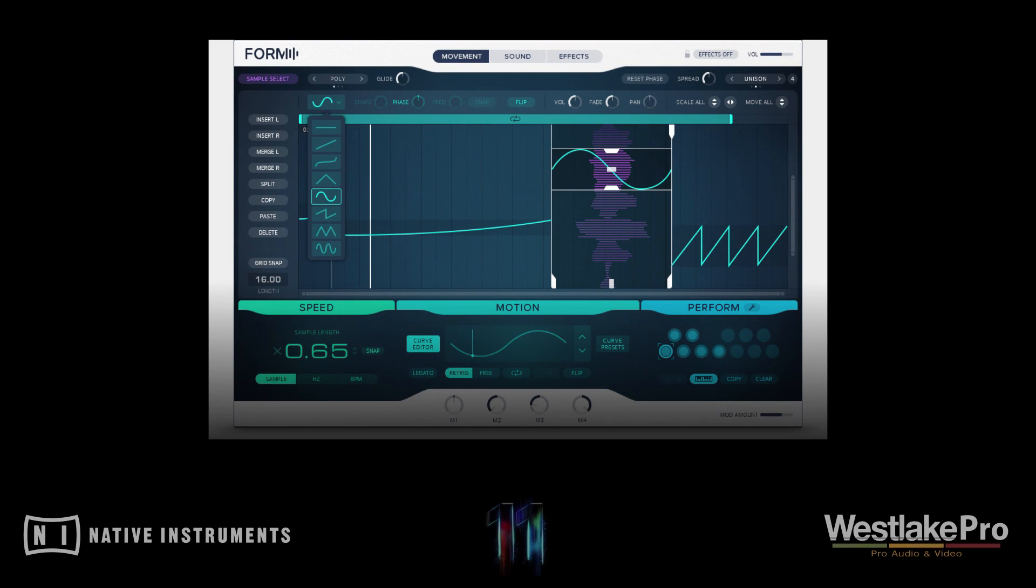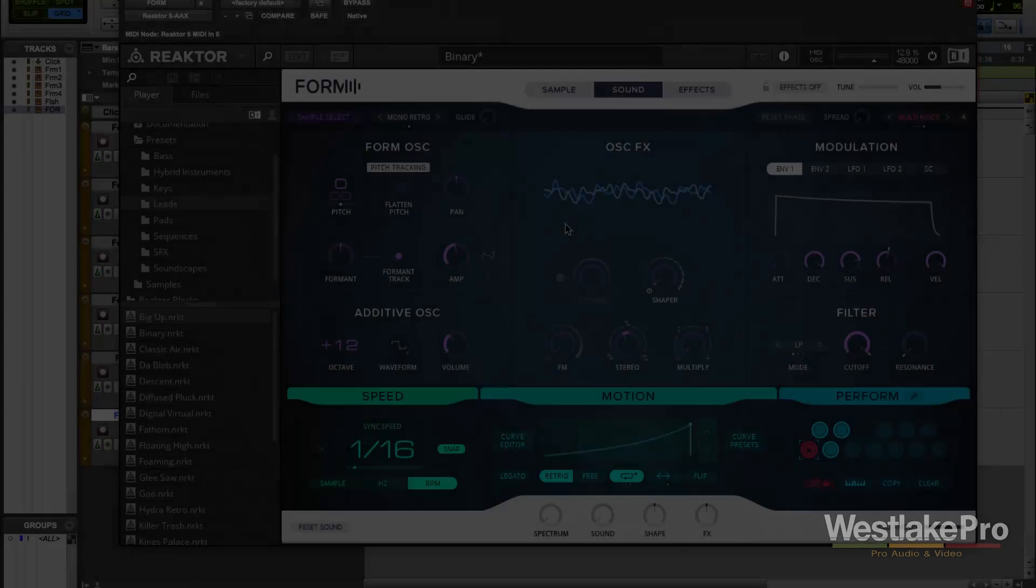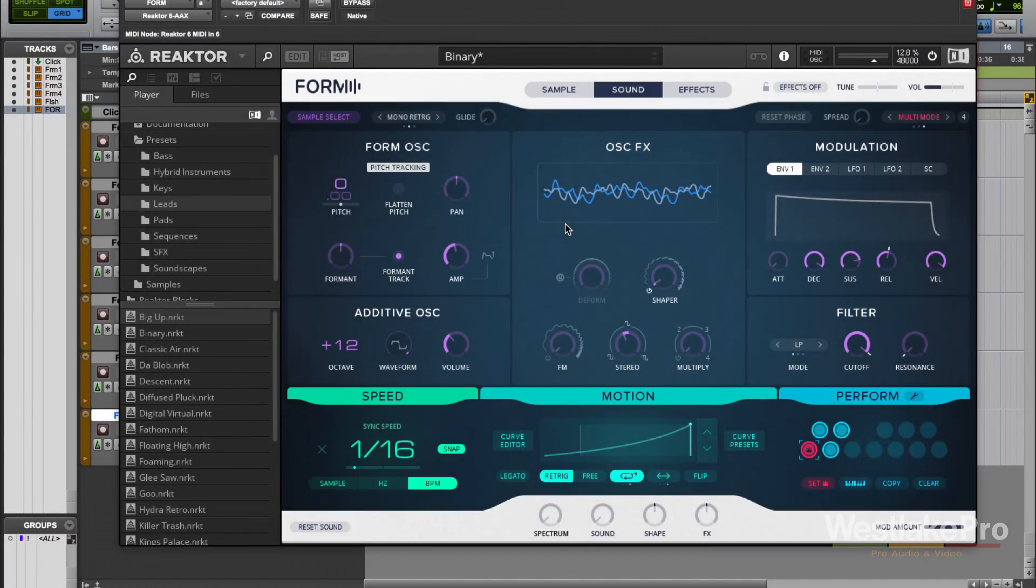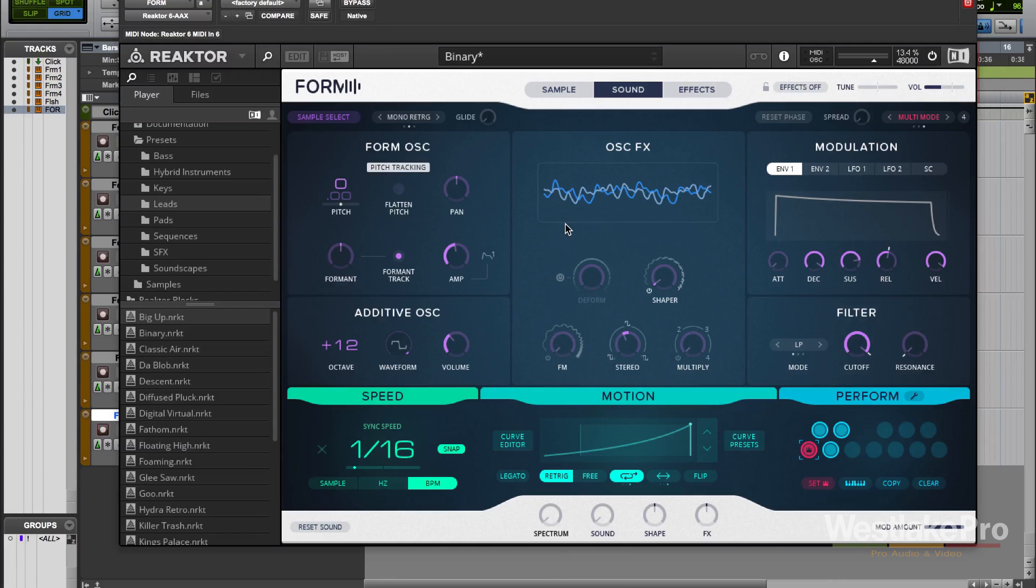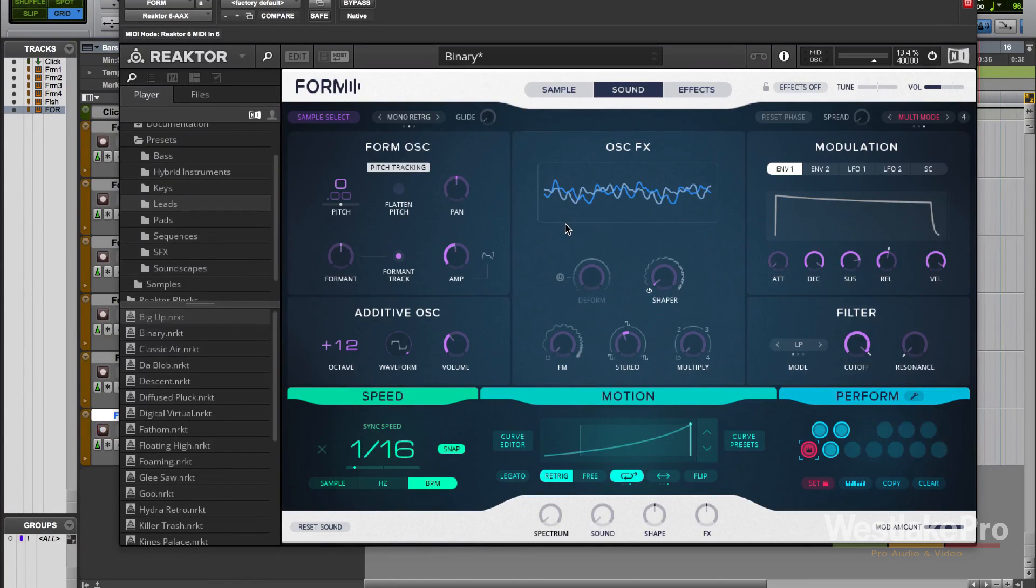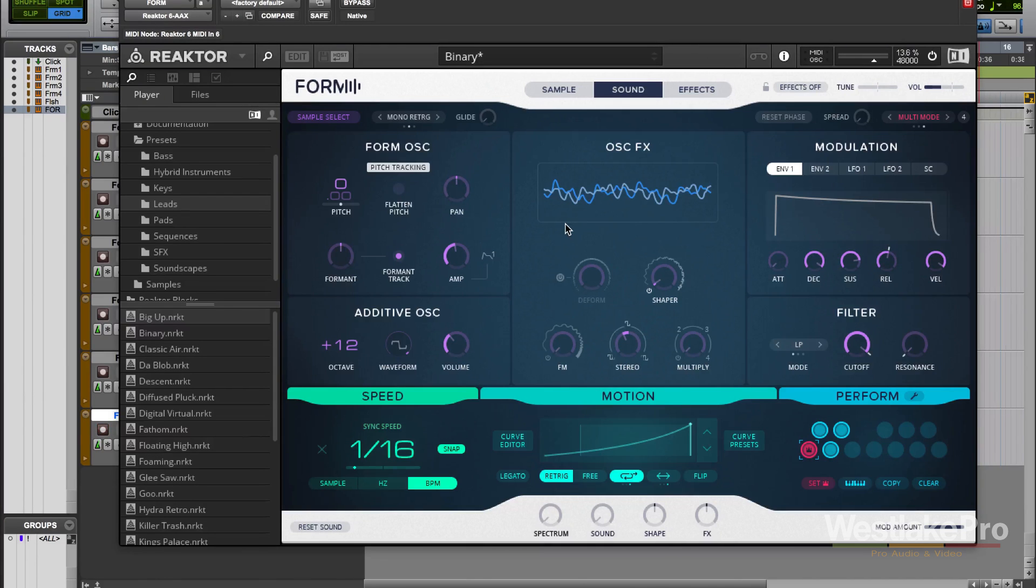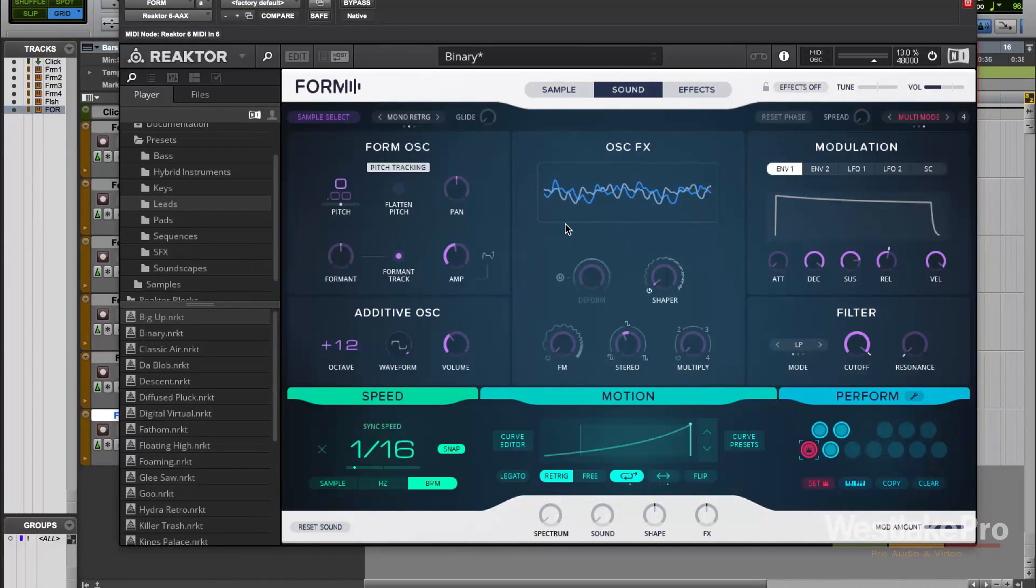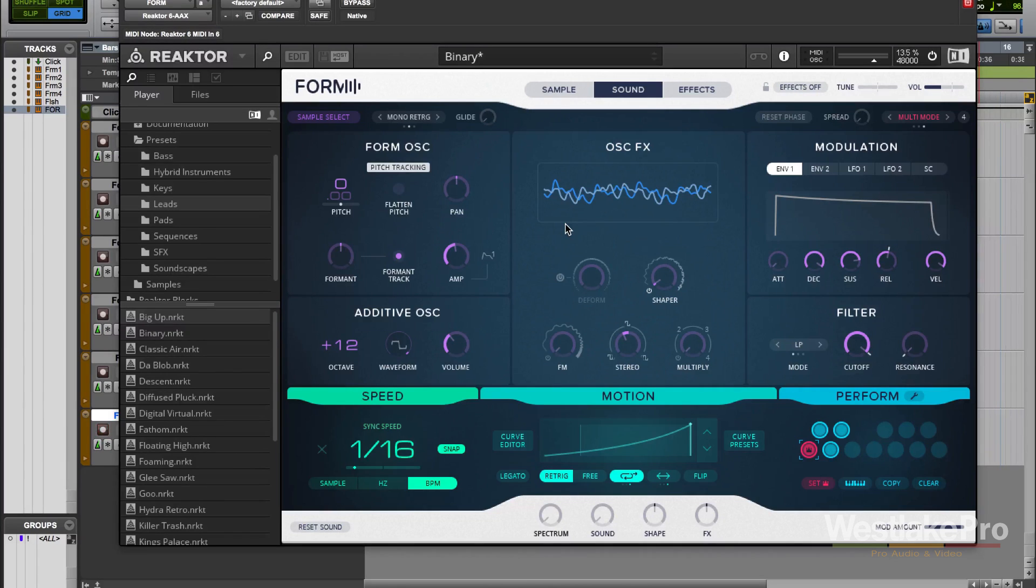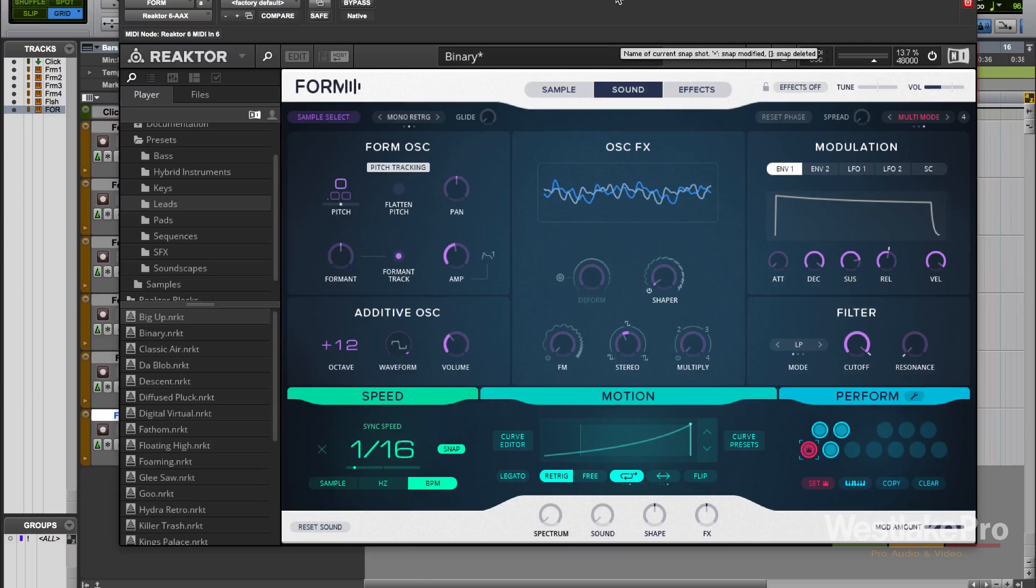This is Dean with Westlake Pro and today we're taking a look at Form, the new synthesizer in Complete 11 by Native Instruments. This is a great synthesizer with unlimited possibilities for incredible sounds, from simple pads and keys to crazy leads to completely new sounding soundscapes. This synthesizer can do it all because it's more than just a synthesizer, it's a synthesizer that has morphed with a sampler. In this video we're going to take a look at all the controls and see what this thing can do, and then check out the demo video to see more of the sounds from Form.